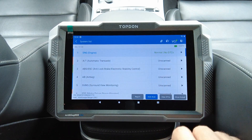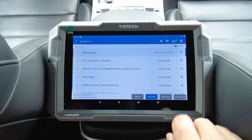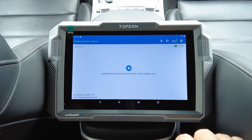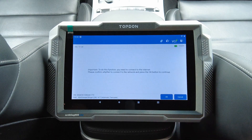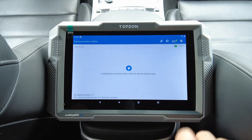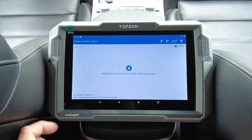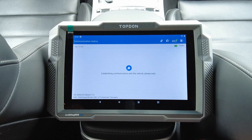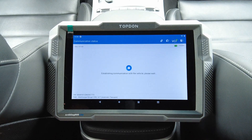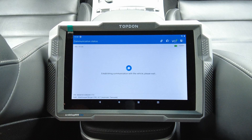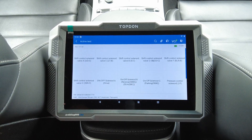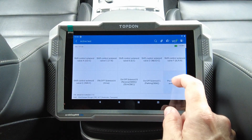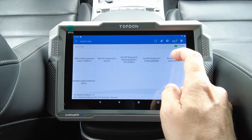It's reading DTCs as well. Let's take a look at the automatic transaxle — and it's always reminding you to be connected to the internet. There's a lot of stuff here as well that you can turn on and off.